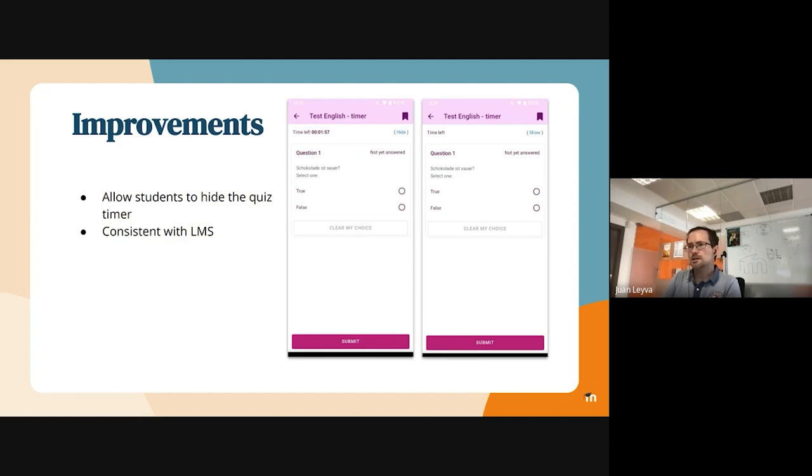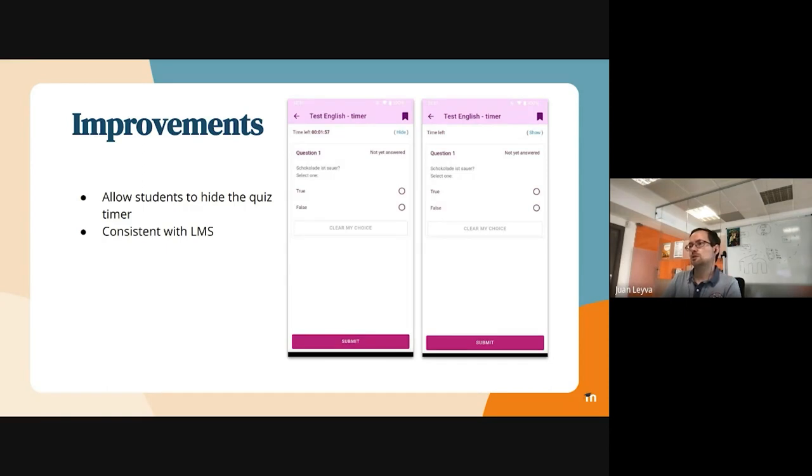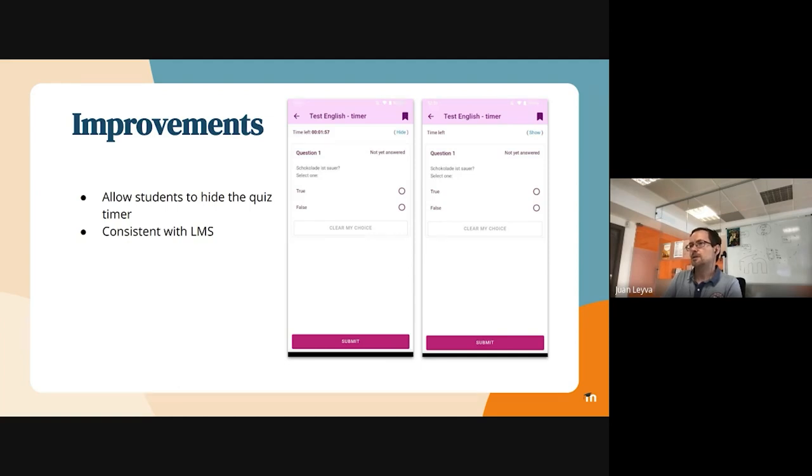This is the quiz timer. Allowing the students to hide their quiz timer is something that was included also, I think, in LMS 4.1 or 4.2. I don't exactly remember the version, but we wanted to support it also for the mobile application. And we worked also with the UX team to work in a consistent, but in a very nice way in the app.